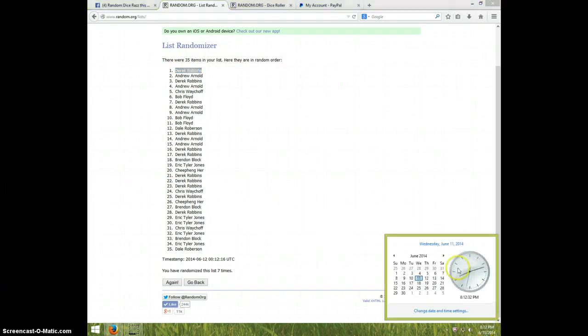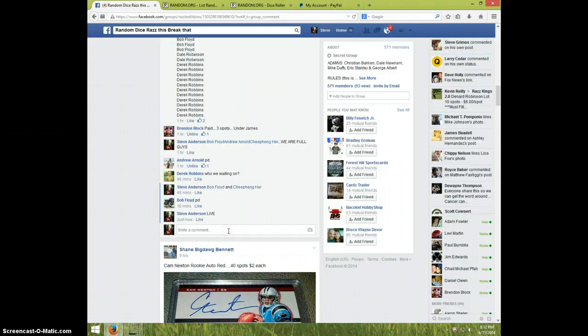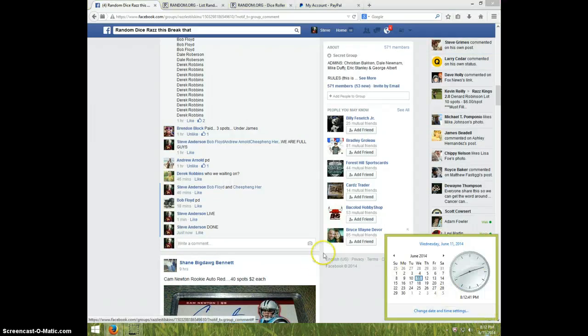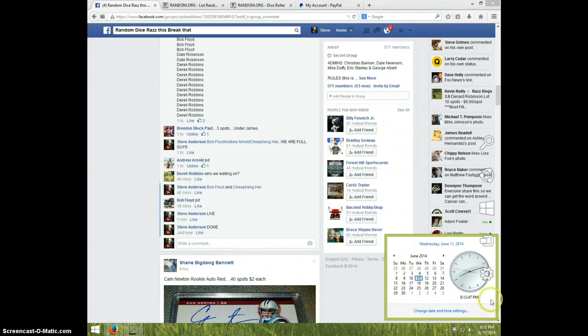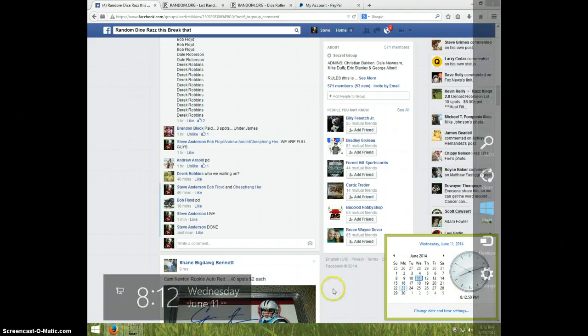It is 8:12 over here. Type done, it's 8:12 guys. There you go, alright thanks a lot.